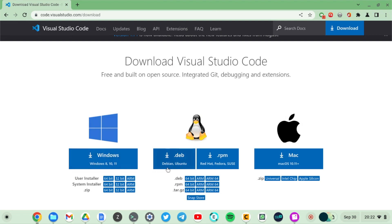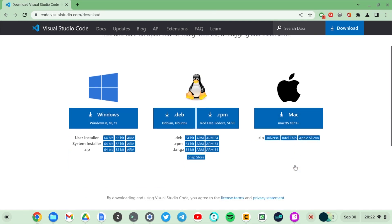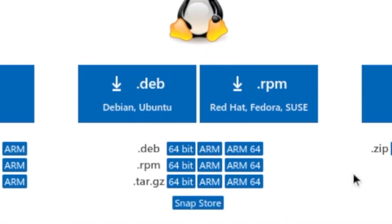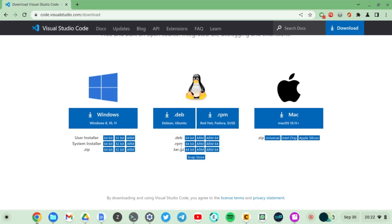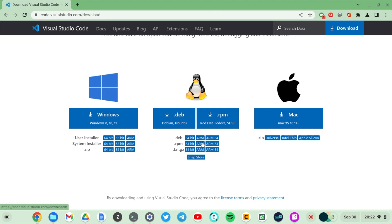Of course we have Linux on our Chromebook here and that's what we are going to choose. With Linux you have either Debian/Ubuntu based distros or Red Hat Fedora and Suse which use the .rpm extension. For my case I have the Penguin Linux container which is based on Debian, so I'm going to download the .deb file extension.